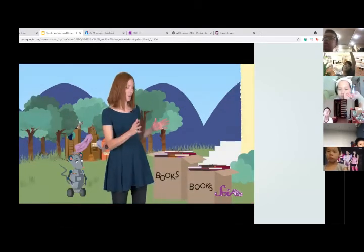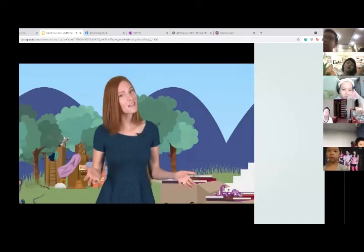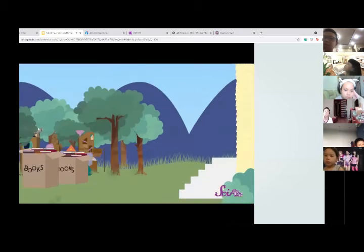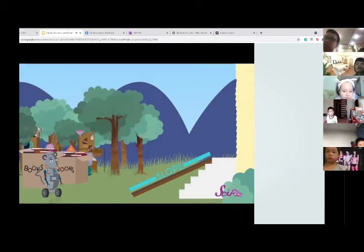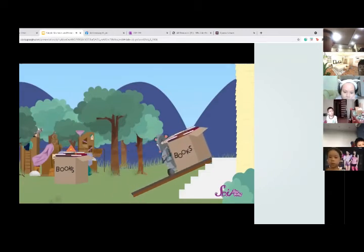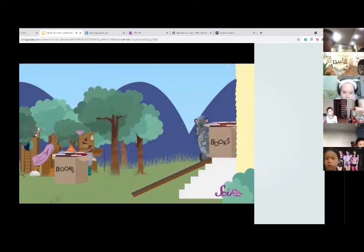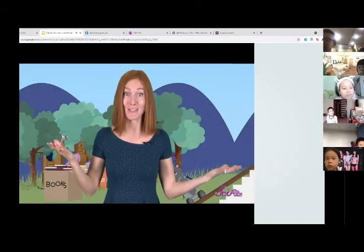Ramps make it easier to move things from a high place to a low place or the other way around. All we have to do is push or pull something on the ramp either up or down. So let's see how a ramp can make the work of moving these books into our house a lot easier. Squeaks and I will put a ramp over the steps. Squeaks had to push really hard, but he got the box to the top of the steps.